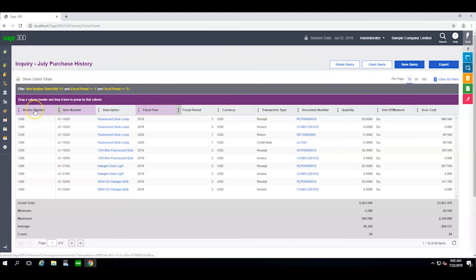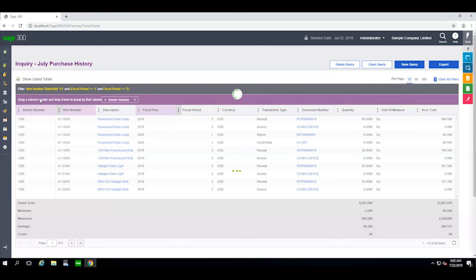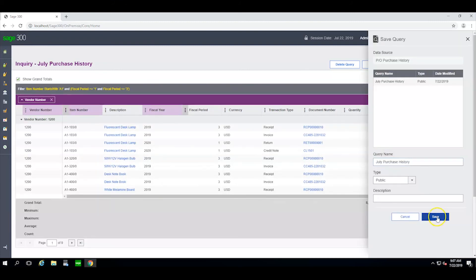I can even drag and drop a column into this upper bar here to sort my information based on that specific column. Now I save the changes that I have made to this query and click yes.